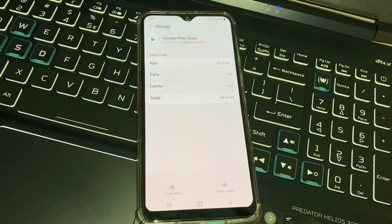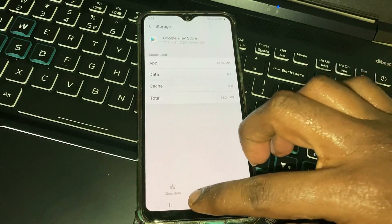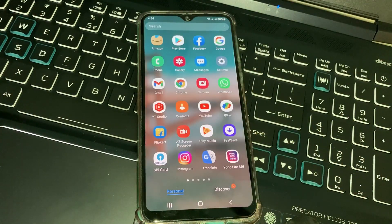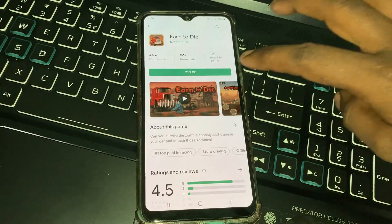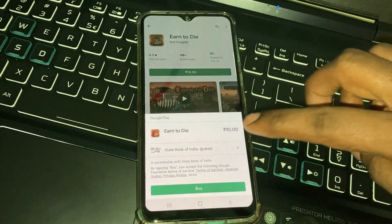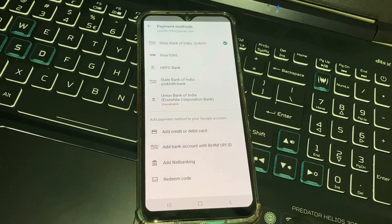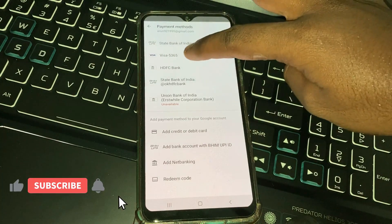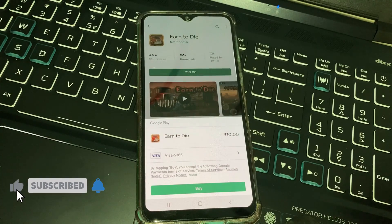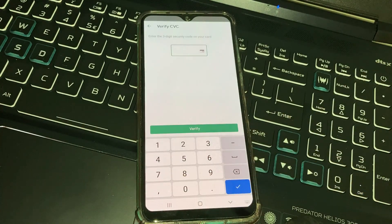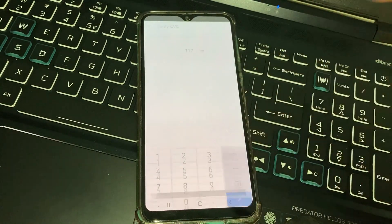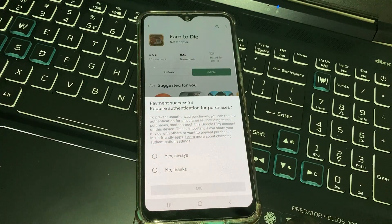Once you have done this process, also check your mobile internet connection to see if it is working or not. Then one more time try to buy that same application. Here I select the credit card payment method and click Buy. It asks for my CVV number, so just put it in.